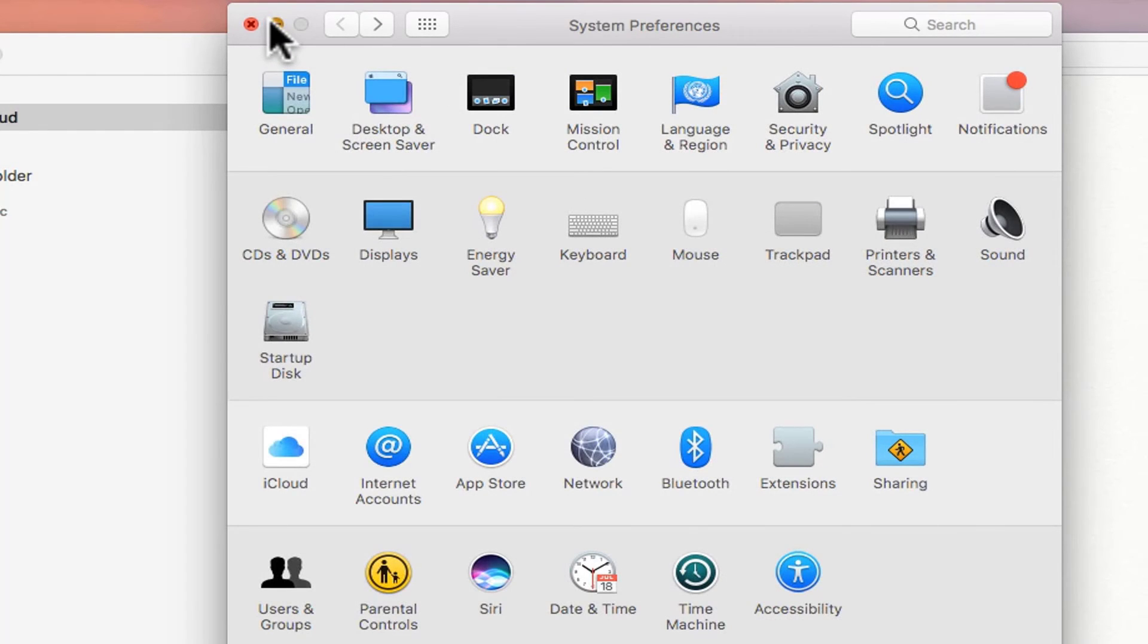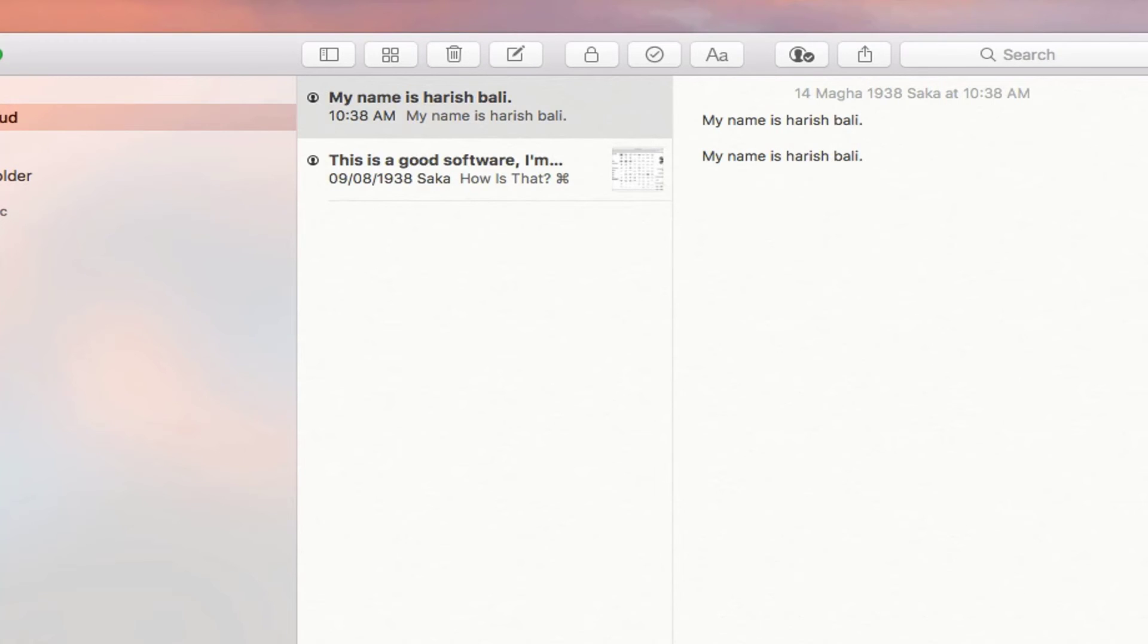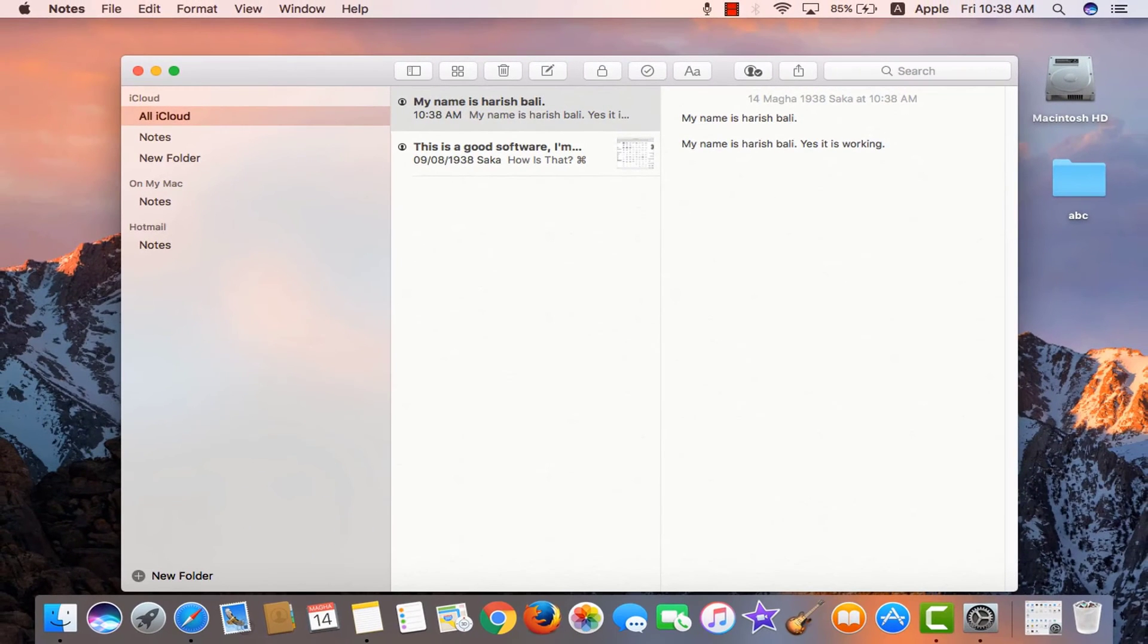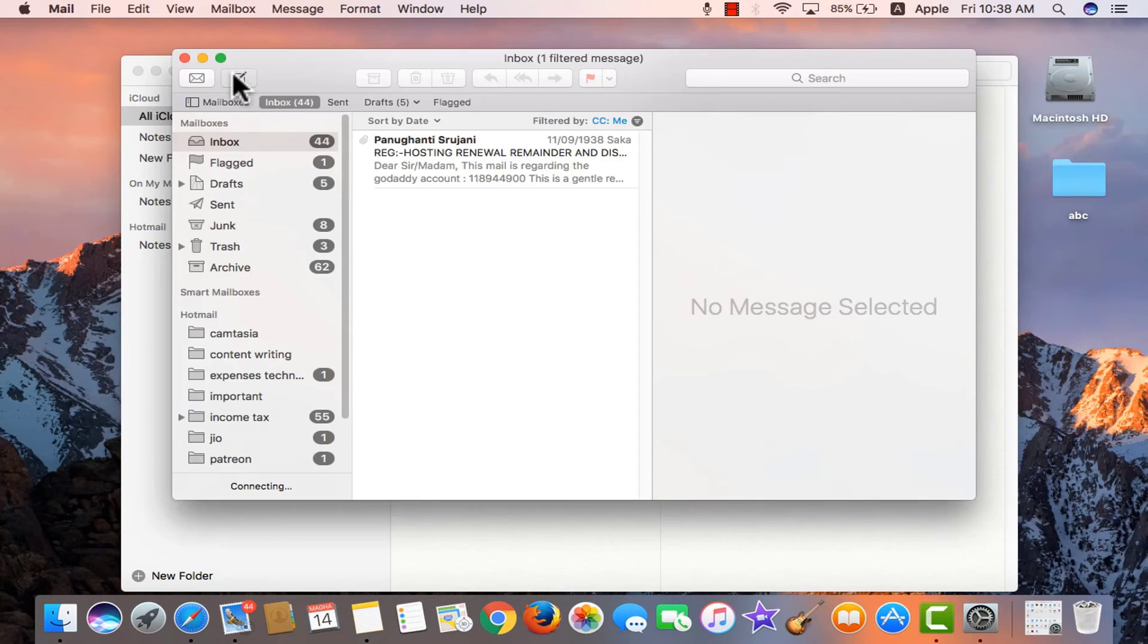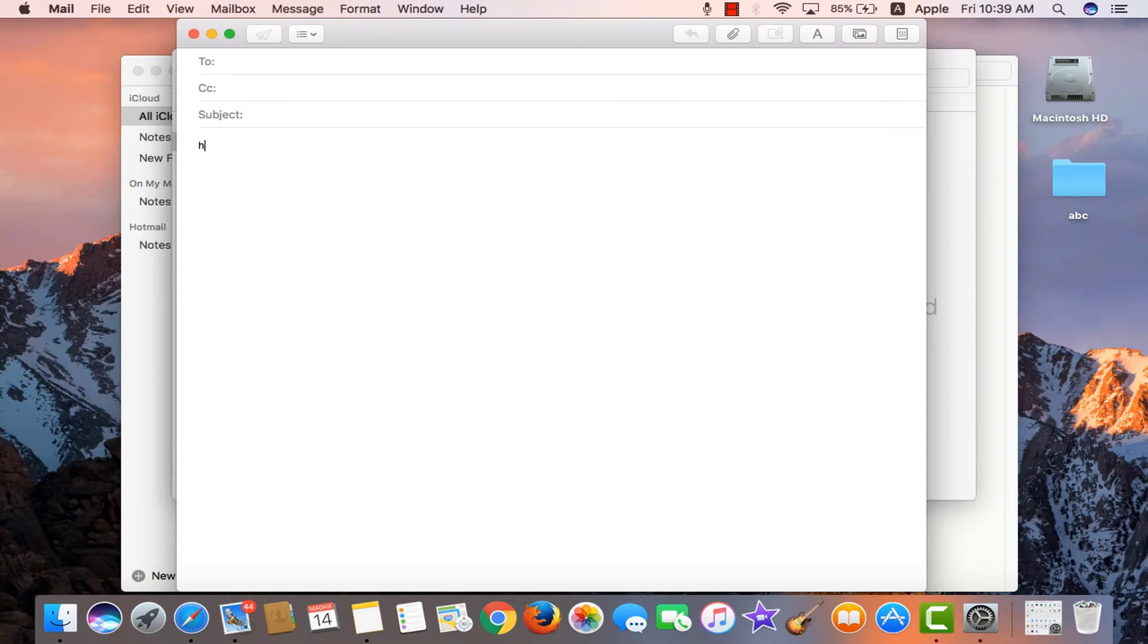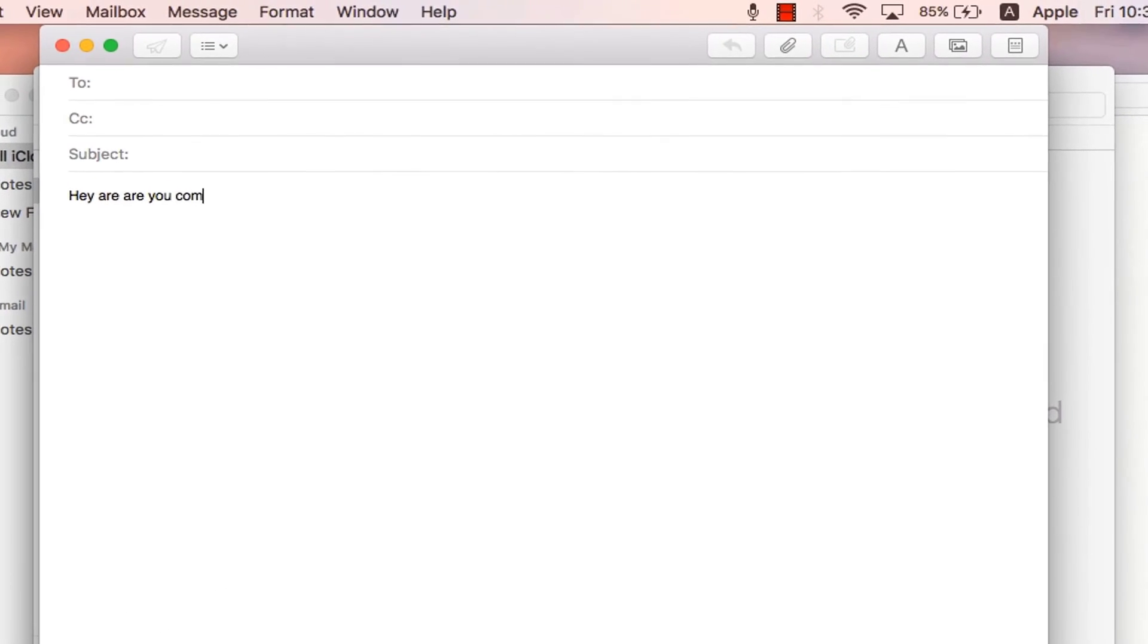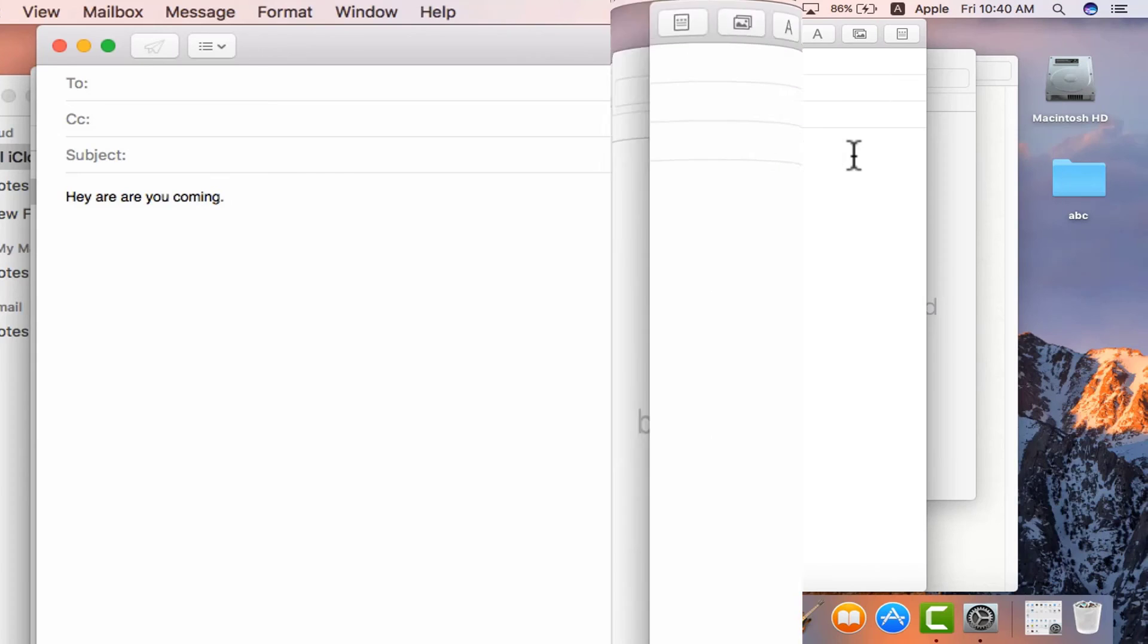Let's do this now. My name is Harish Bali space twice and yes, it is working space twice. I can do the same thing on an email as well. Compose it. Hey, are you coming space twice and it picks up.